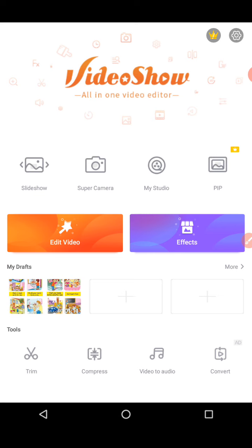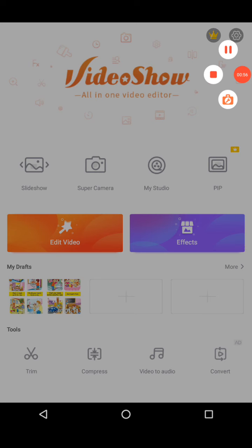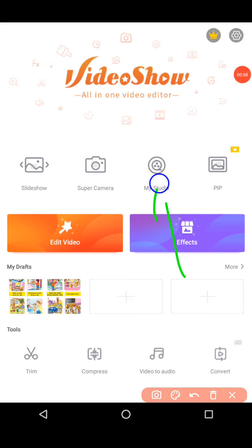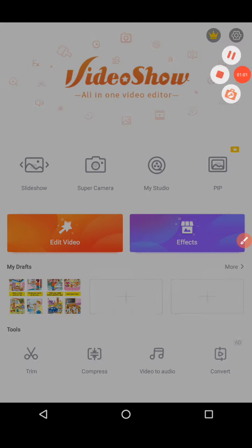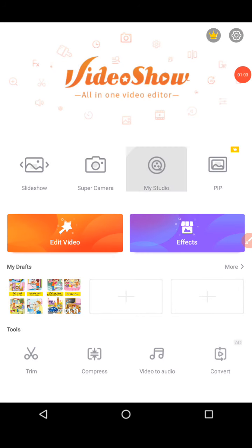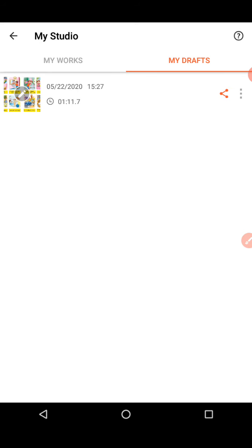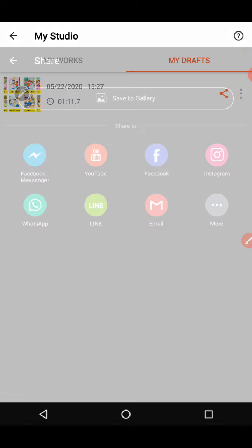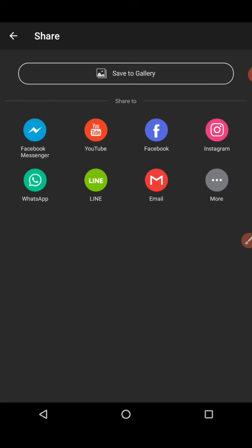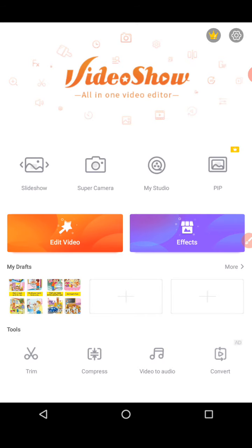Next you have an option called My Studio. Give one tap on it and whatever videos you worked on will appear here. If you export it, it will be in My Works. Since I didn't export, it's in My Draft. You can share it or save it to your gallery. That's about My Studio.